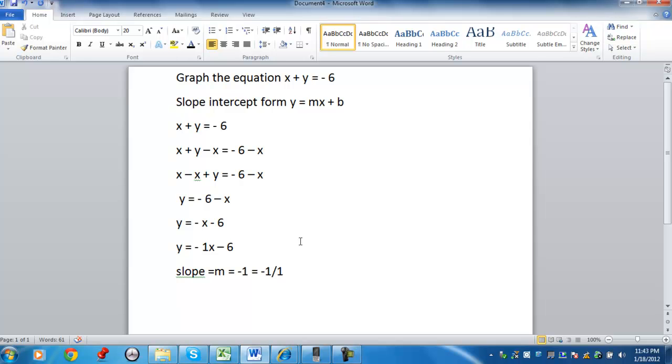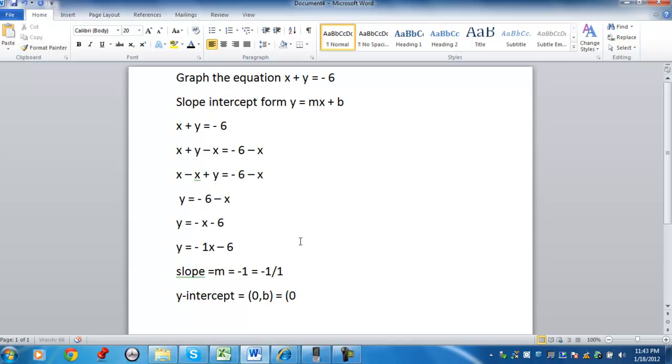And I can identify the y-intercept, which is going to be the coordinate 0 comma b. And our b value in this case is going to be 0 comma negative 6.